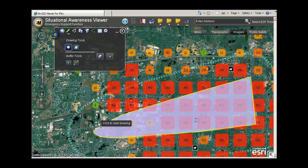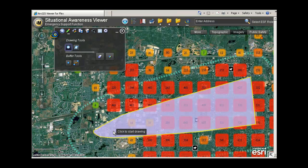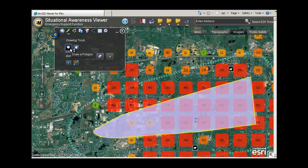Using the plume generated from the Public Safety COP, you can identify the affected residents using the Rapid Response drawing tools, including the polygon, freehand, or buffer.